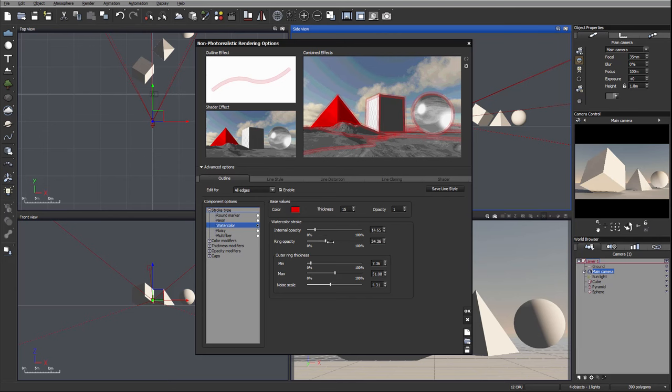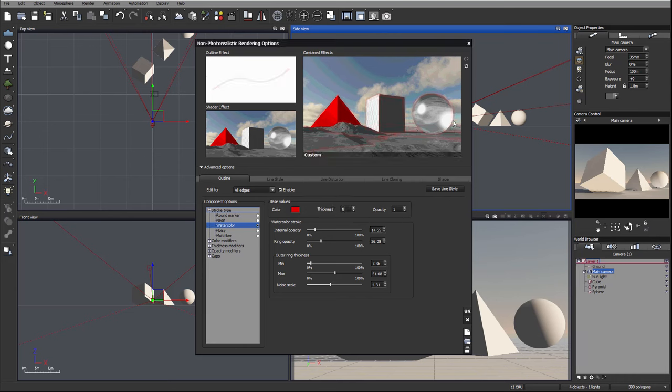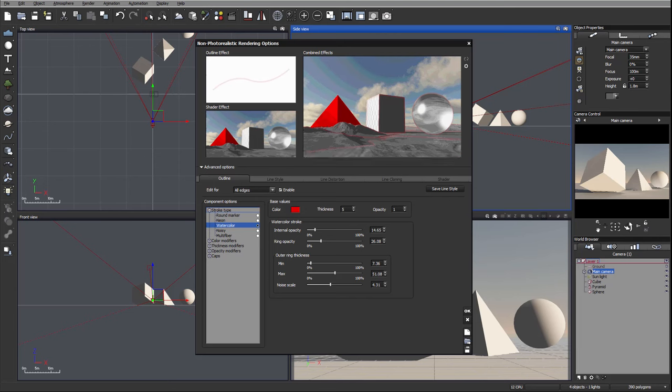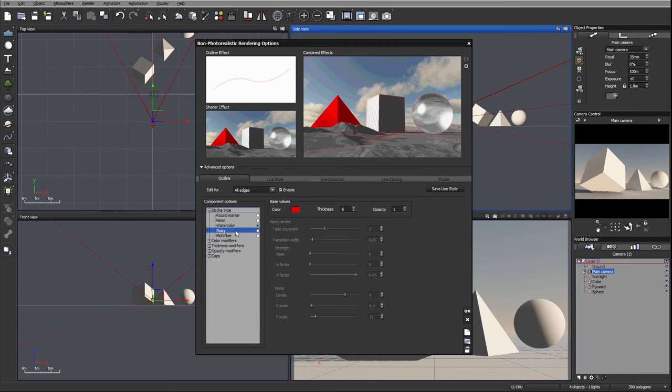Let's bring it down a bit, and right here you can see we have a very nice effect of the watercolor brush. Currently we're working on outline, but the same effect can be applied for materials.